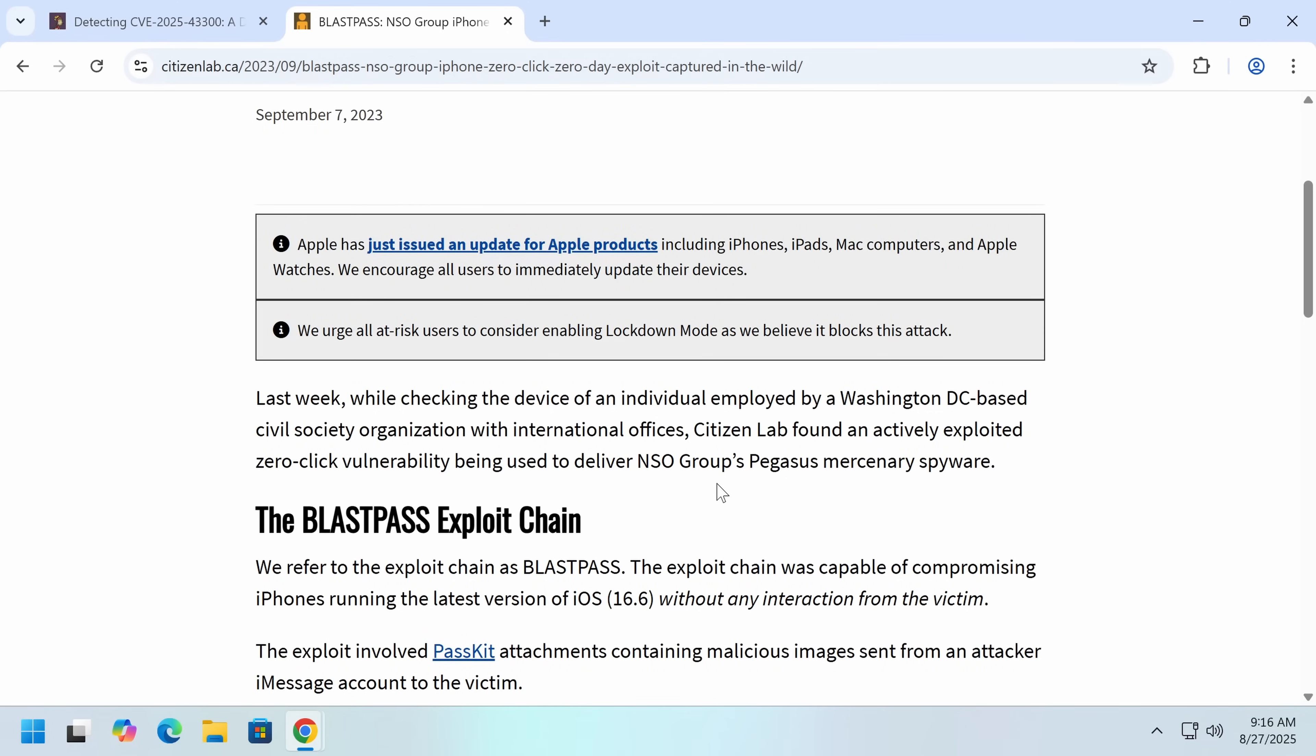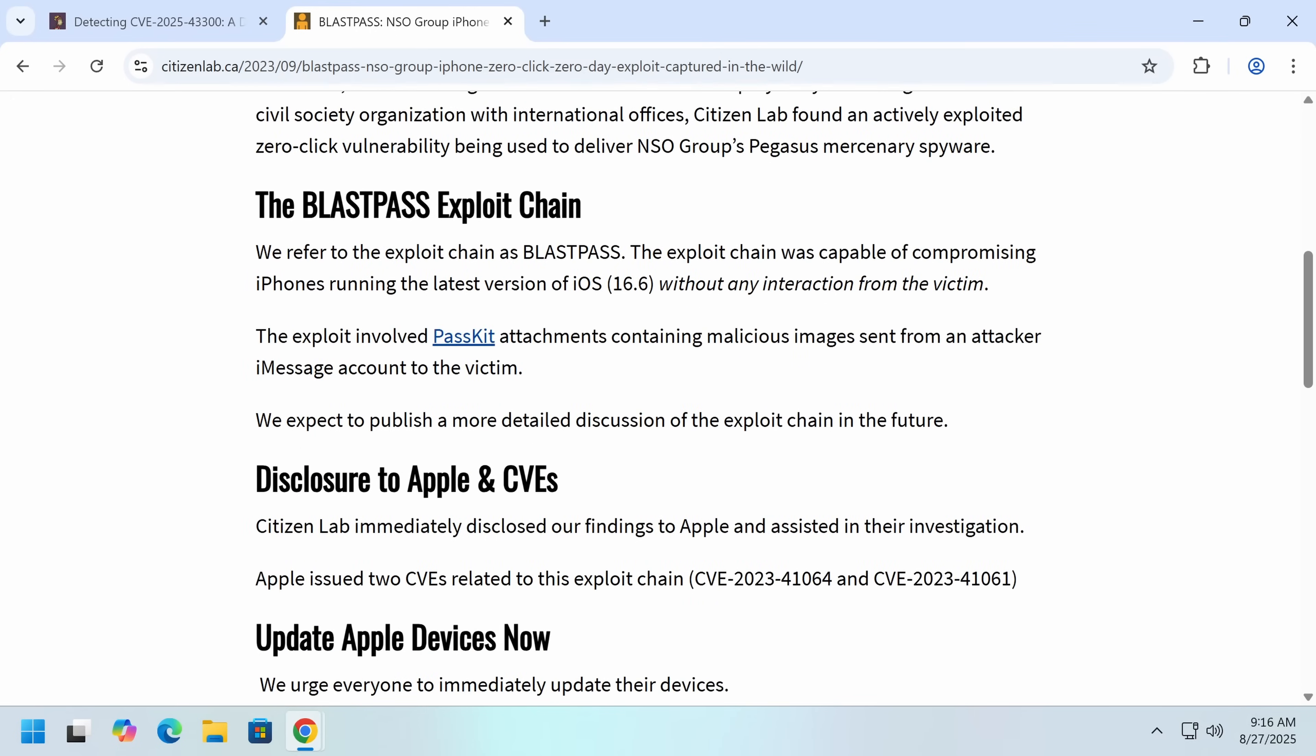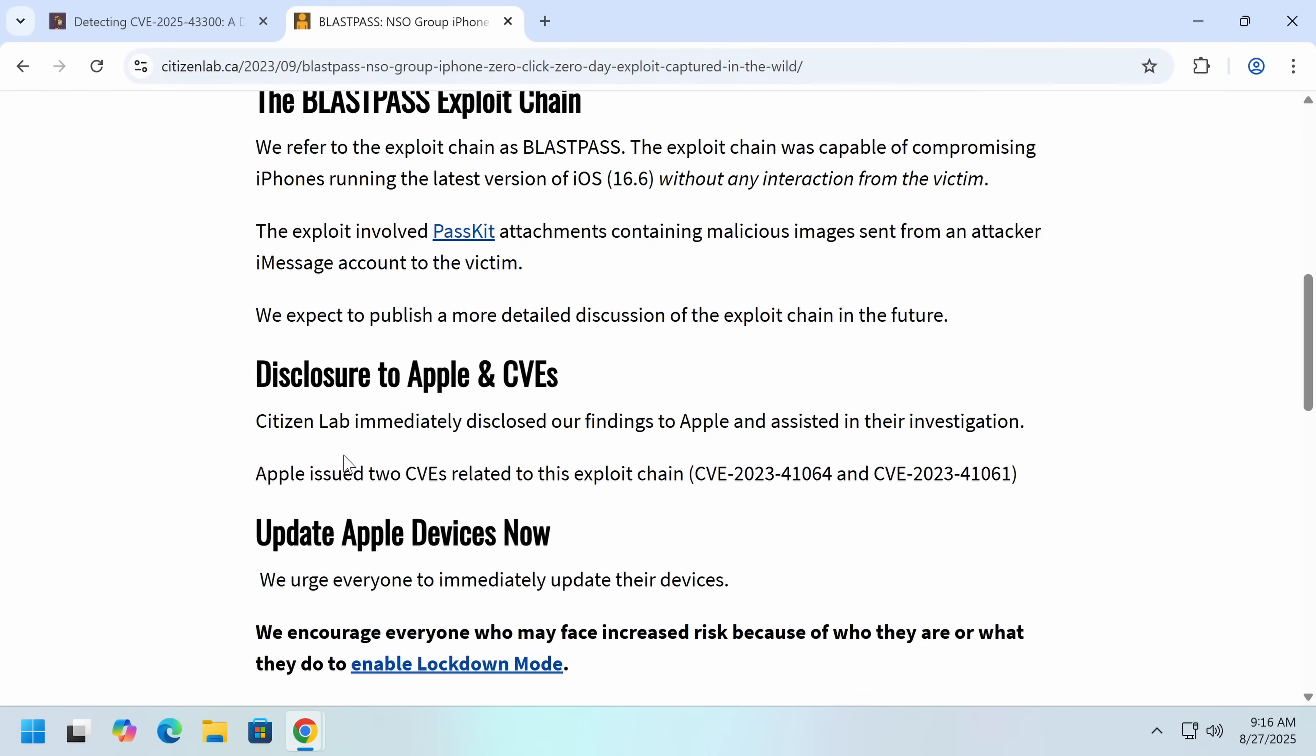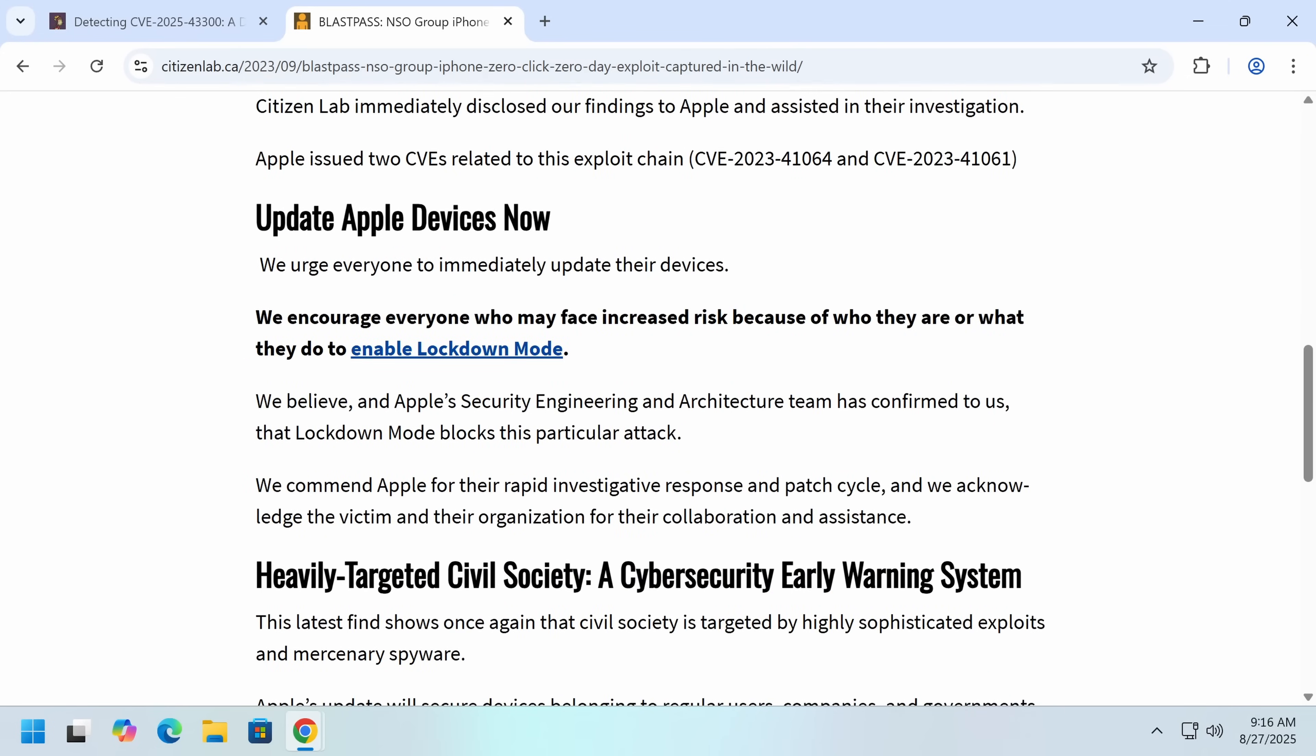Citizen Lab found an actively exploited zero-click vulnerability being used by the NSO group, which is an Israeli group, and they may have been using it for their own purposes. And once it becomes known, it still has to be used for other things. Now, Apple immediately issued CVEs and patched these vulnerabilities.